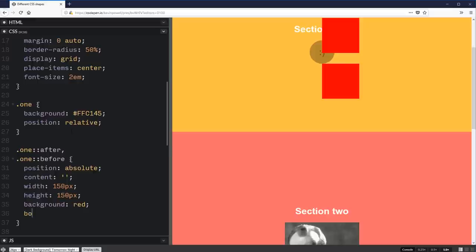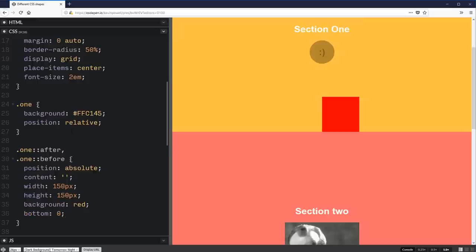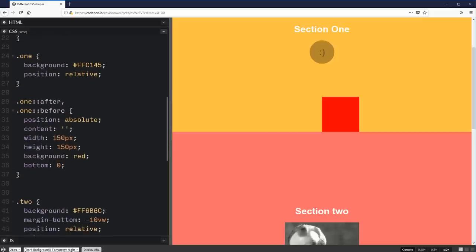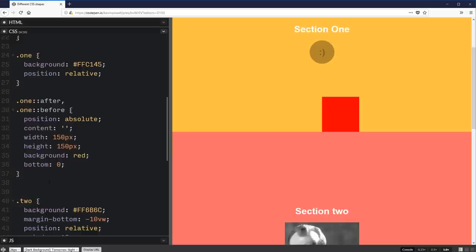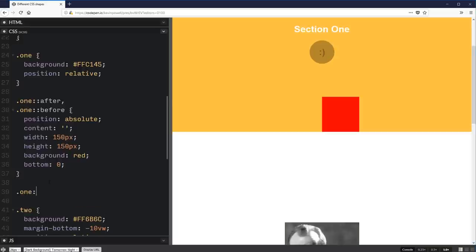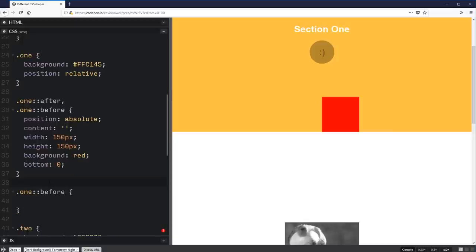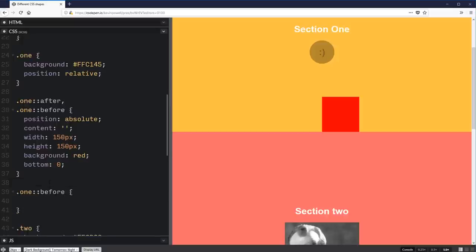So let's move them down bottom of zero. And I think that's it for the moment. Because what I want to do is come on to each one separately now.